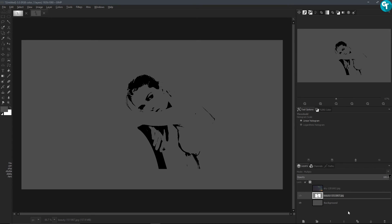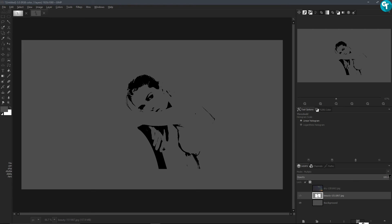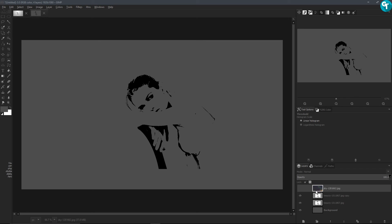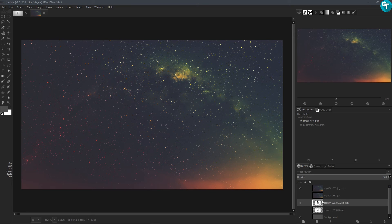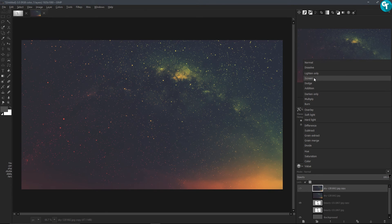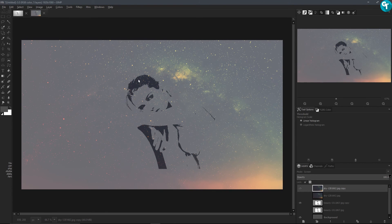Let's go ahead and duplicate it — there we go. Let's grab the sky background, turn it on, and duplicate that also. Let's turn off the duplicate layers and let's set the sky layer's mode to Screen, just like that.